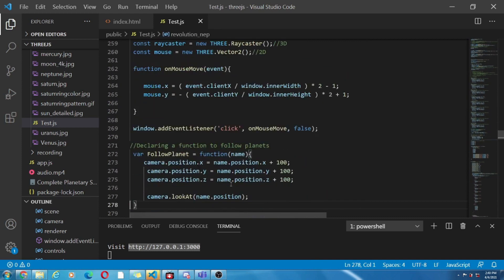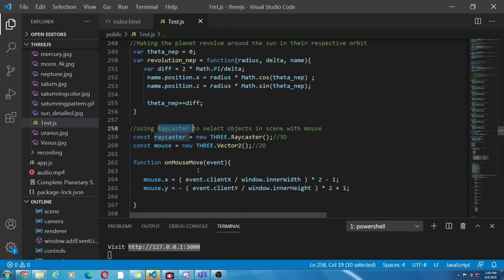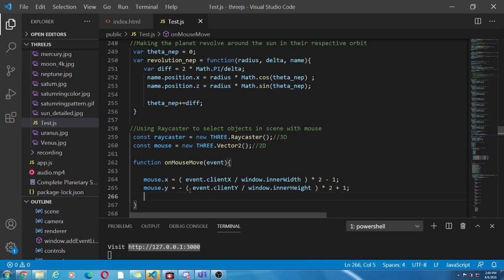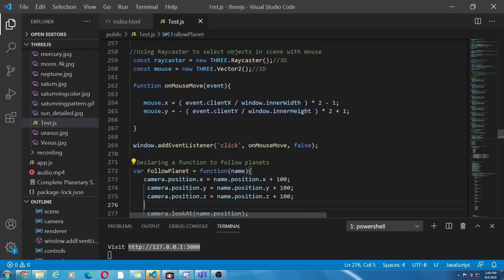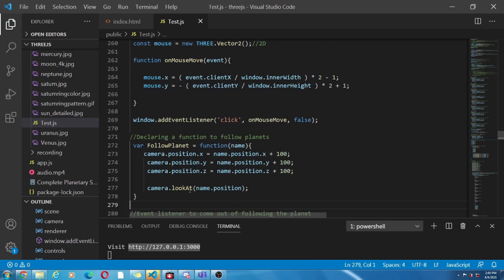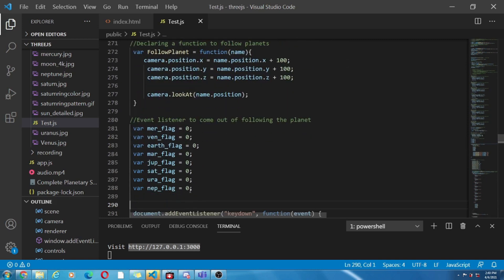So next is the part called ray casting. What is exactly ray casting? So it is by using orbit control we were able to control objects in the scene via mouse. So now by using ray casting we will be able to follow objects with mouse control.